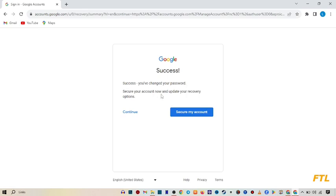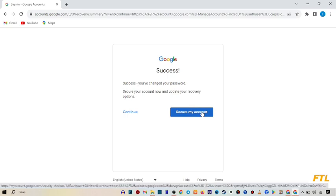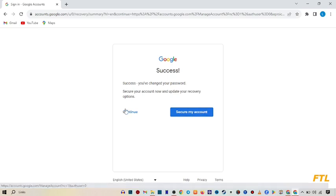Secure your account now and update your recovery option. So here I got the option to secure my account. I also do that. But here I click on continue. Simple.